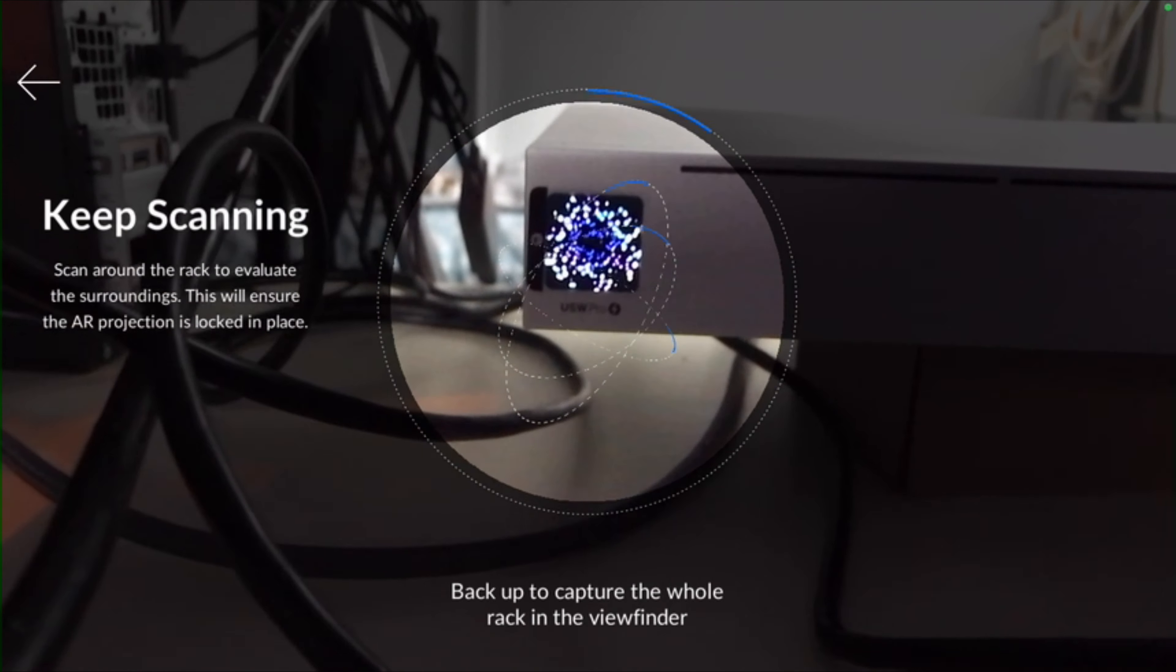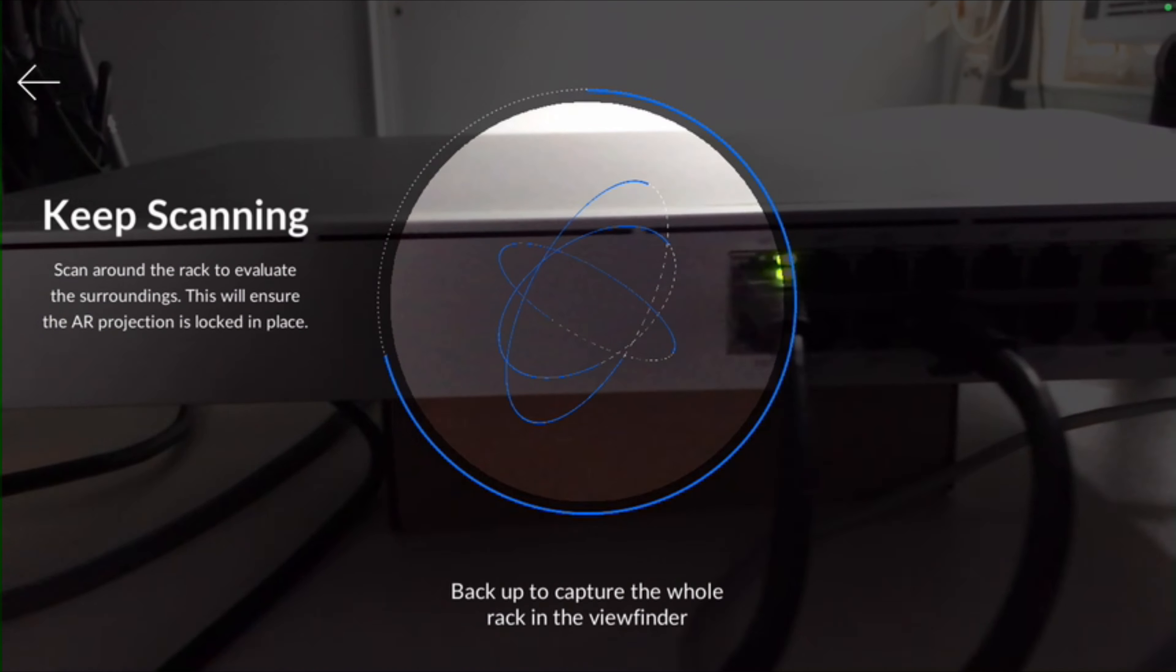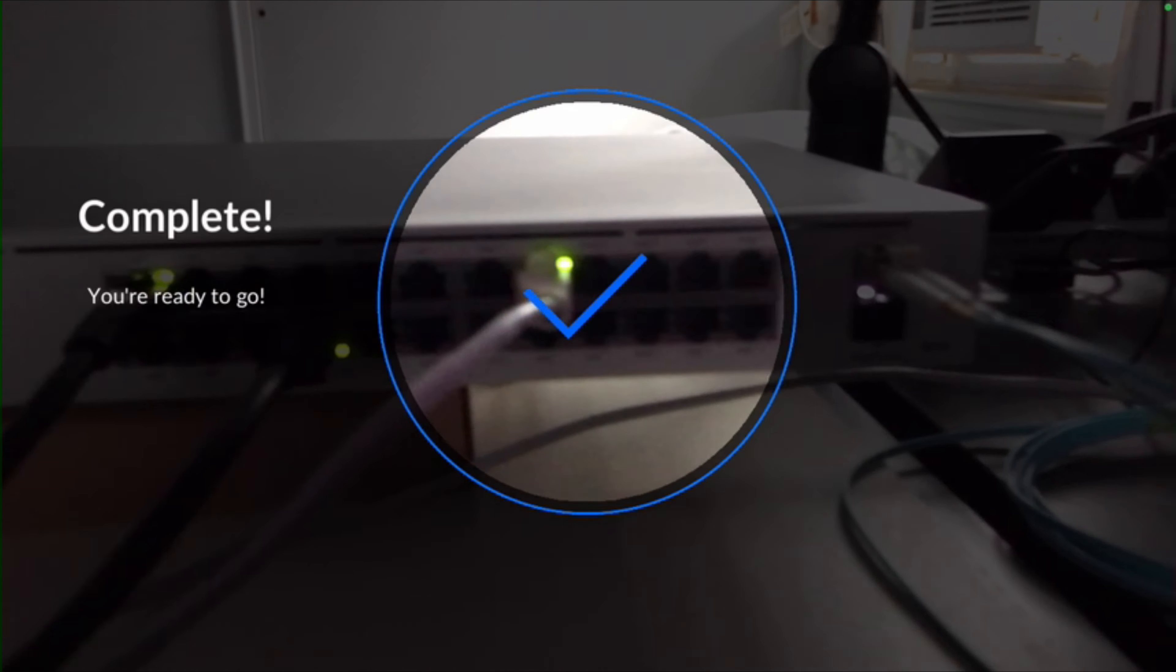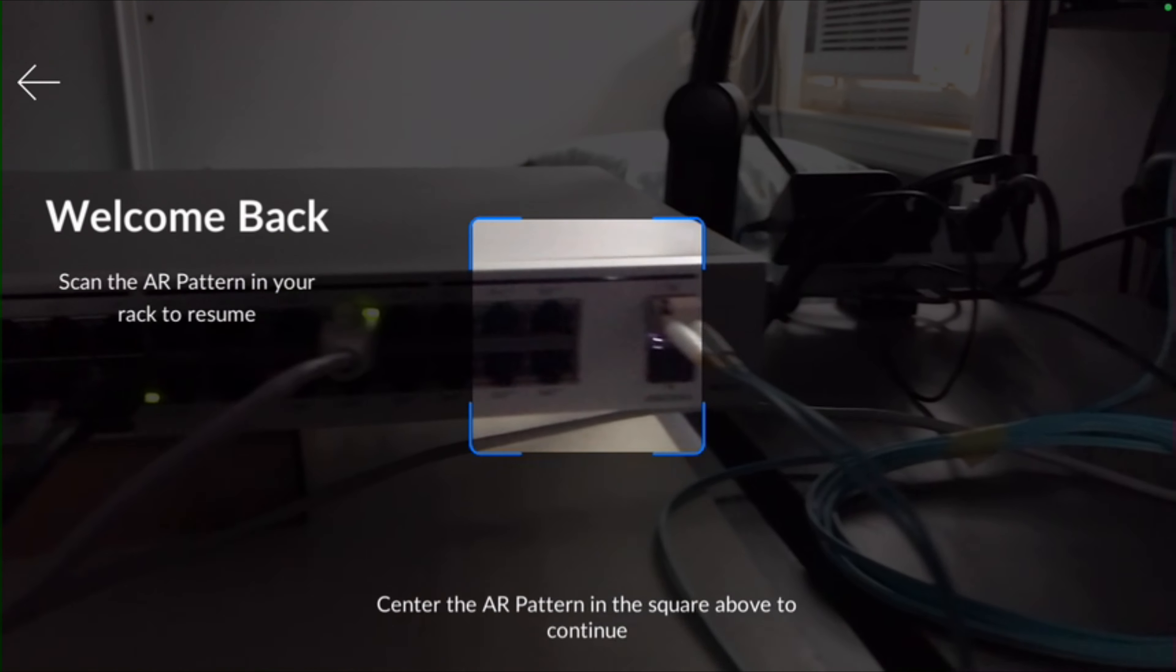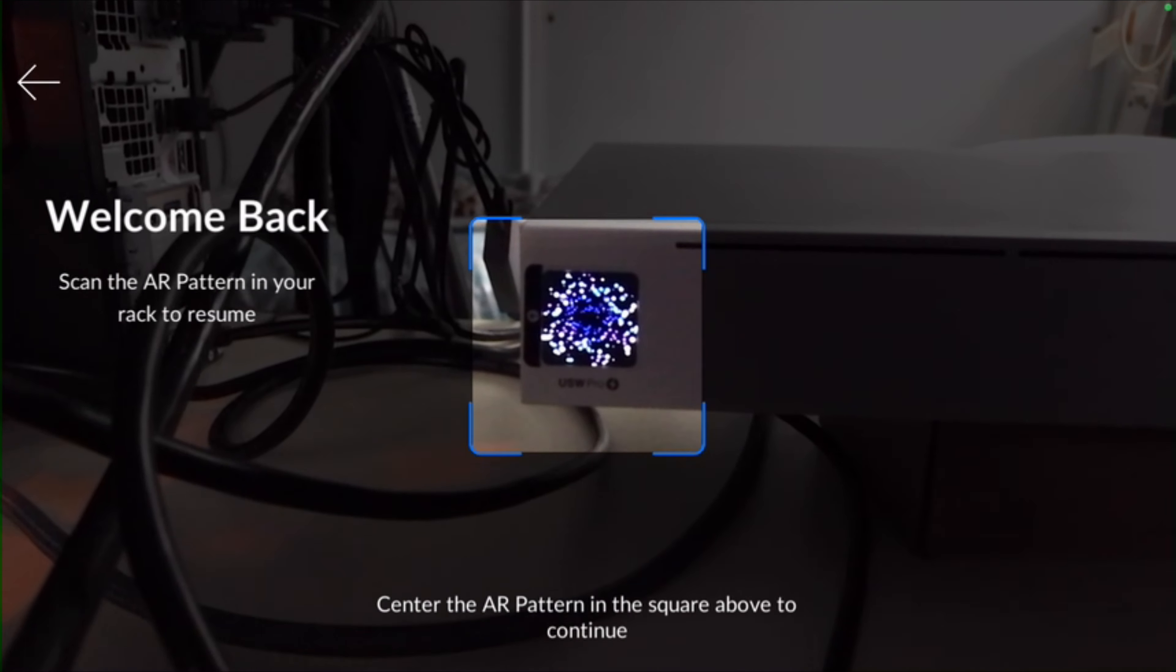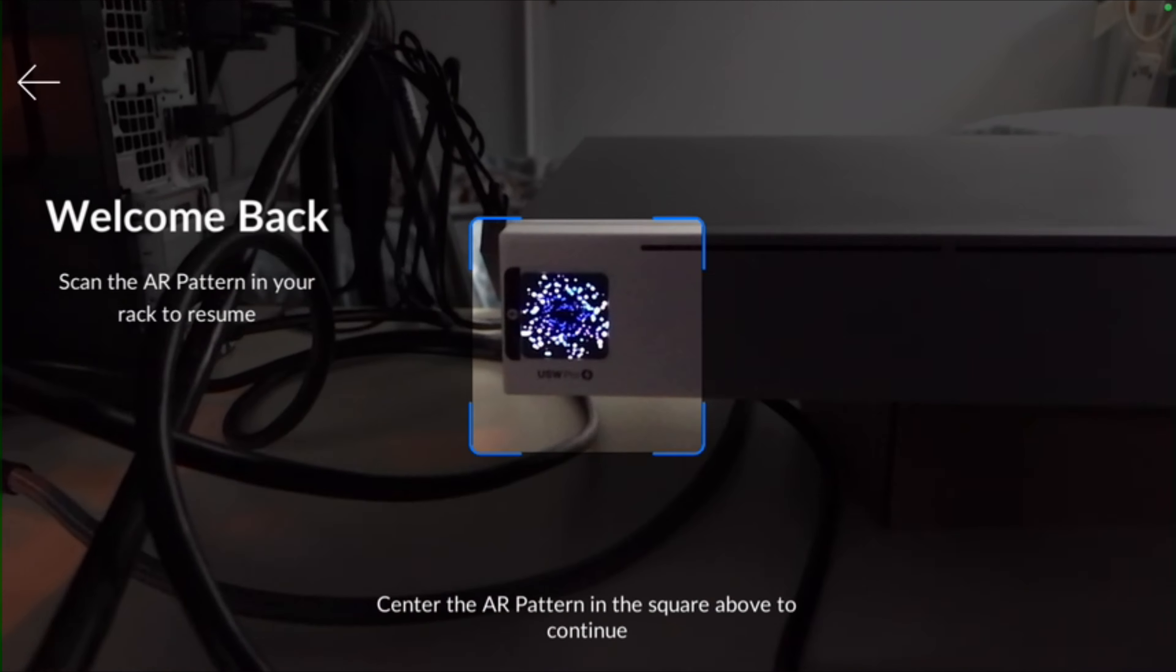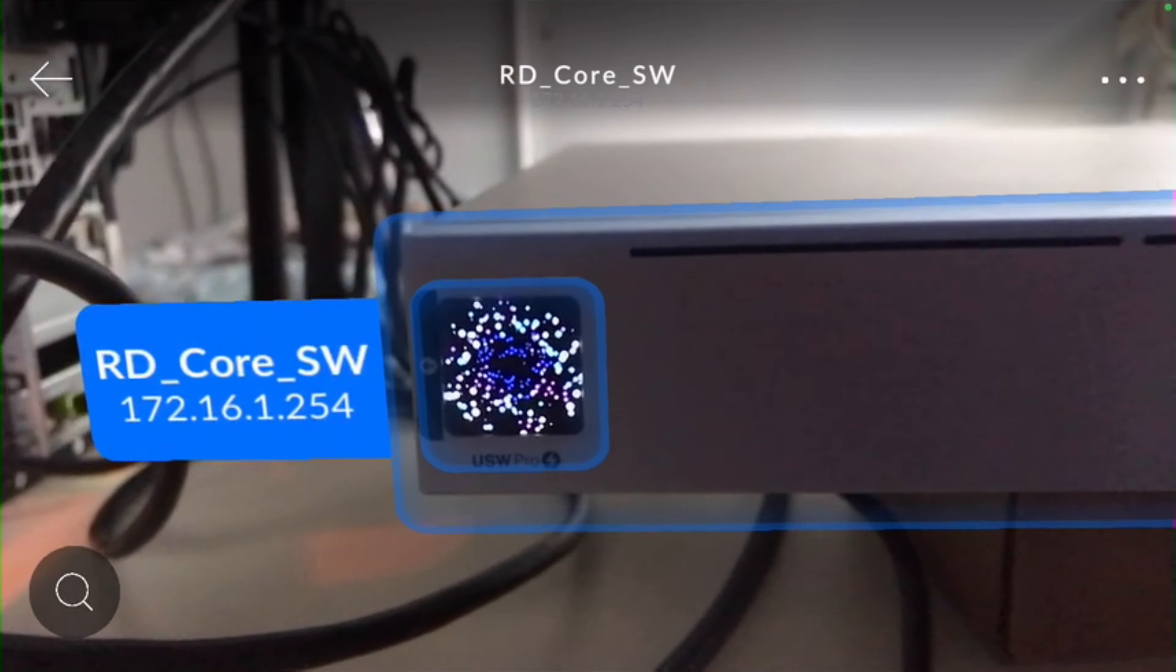Now we scan the code on the front panel, and then we scan the entire switch. Come back and get a little closer until it locks in. And there we go.